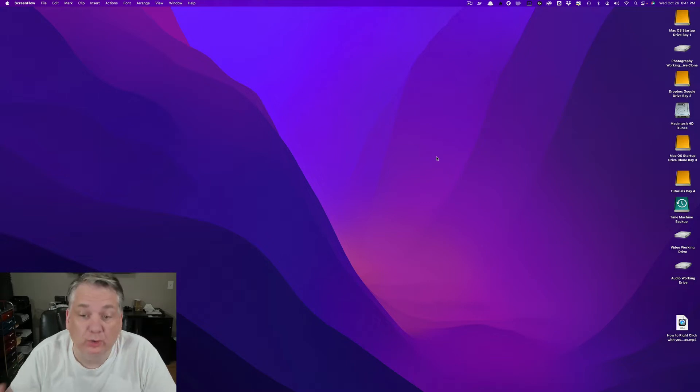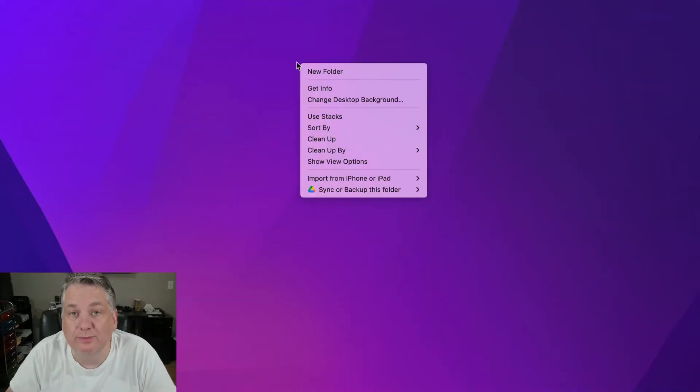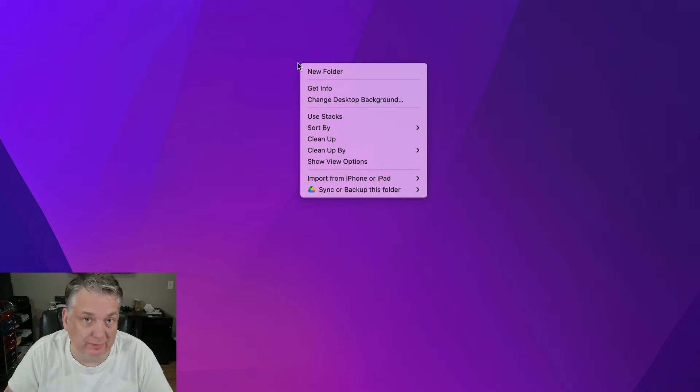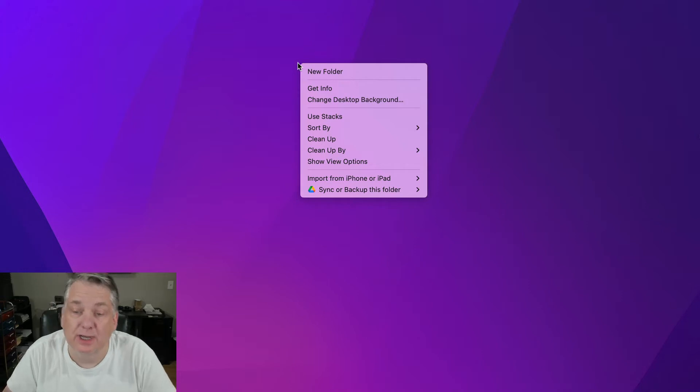Let's say you want to create it on the desktop. You can either right-click with your mouse. Now if you watched one of my other episodes, I showed you how you can enable the right-click on your mouse.